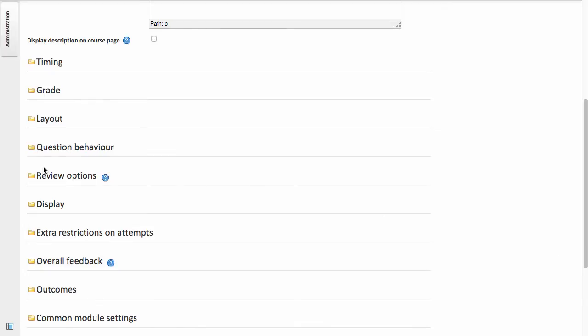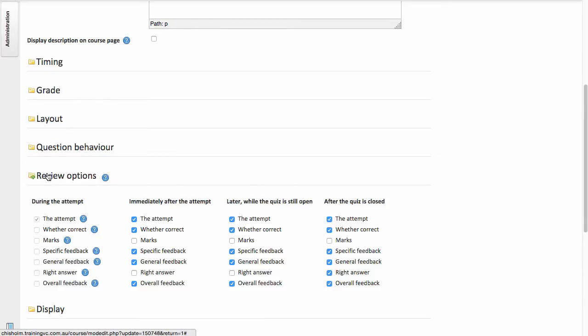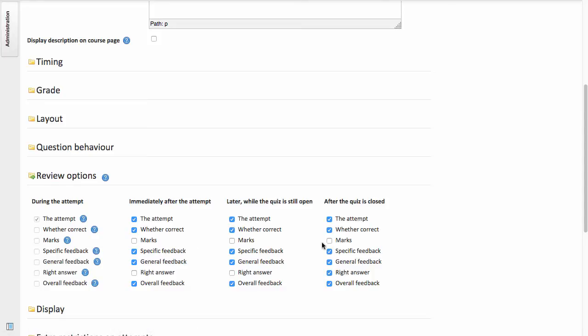The first is in the Review Options. What we're intending to do here is disguise the numerical mark. We don't want that displayed to our students. And we can turn that off by simply taking the tick away from the marks fields here. In addition, I've allowed in my quiz multiple attempts. So I've taken away the right answer tick as I don't want to give the correct answer to students for subsequent attempts.